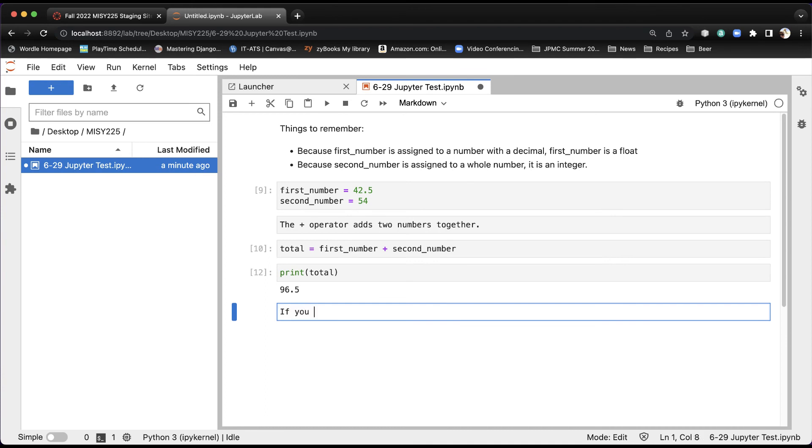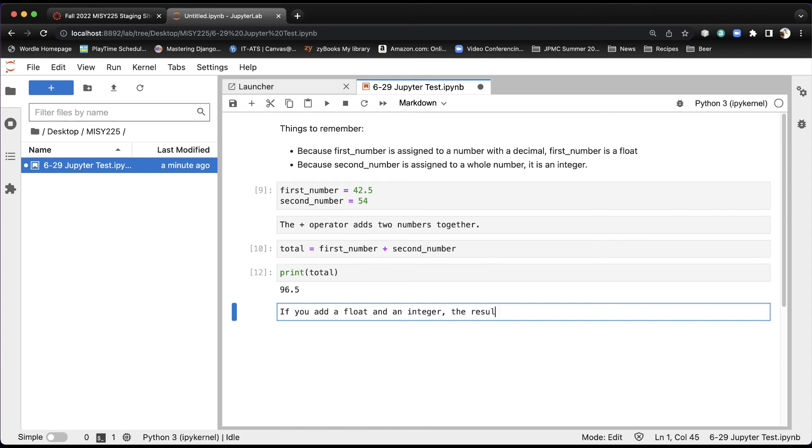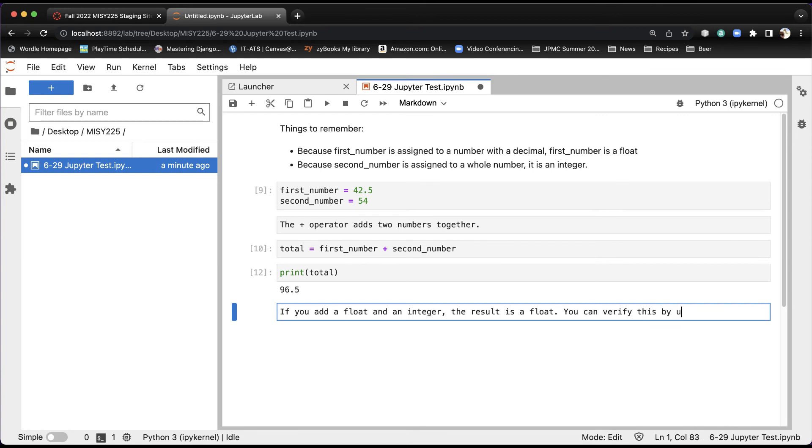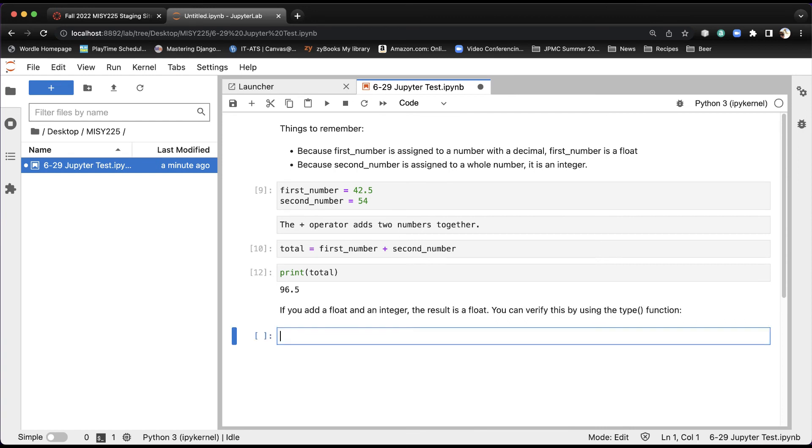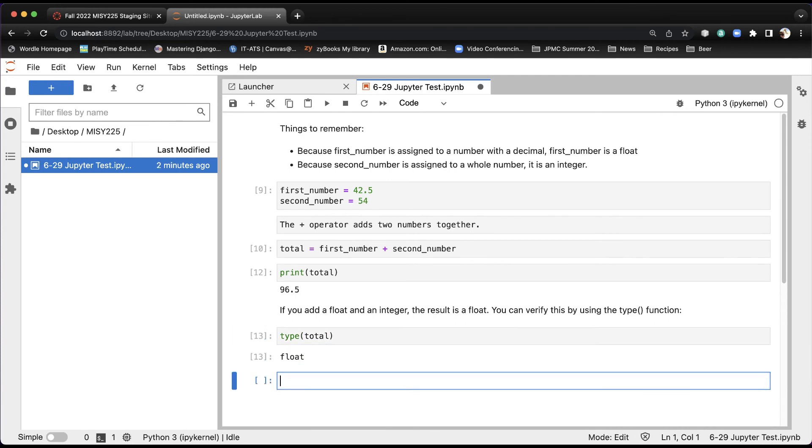And I can say, if you add a float and an integer, the result is a float. A float is a number that has a decimal. You can verify this by using the type function. And if I run that now, you'll see it just adds the text in directly like this. Now I'm in a code cell so I can verify that by saying type total. And run that. And it comes back and it tells me it's a float.